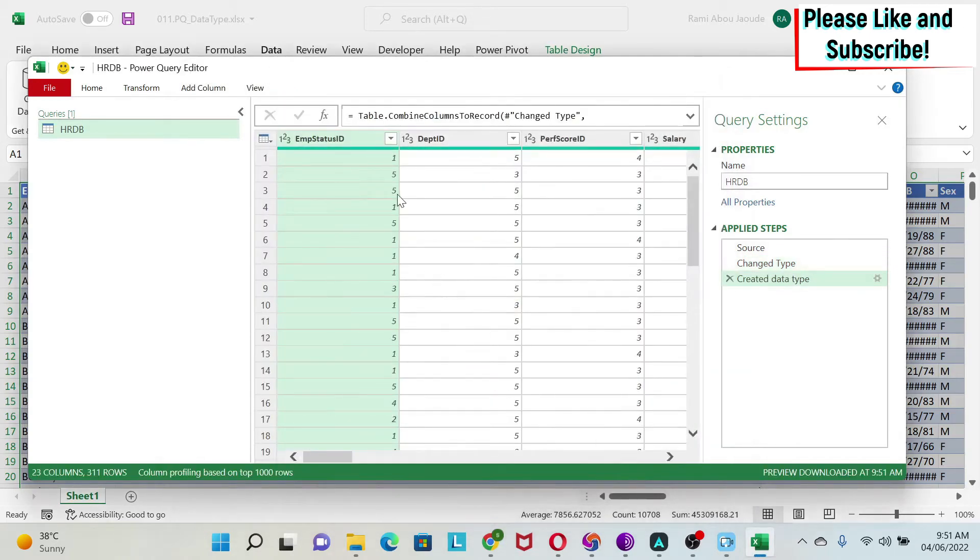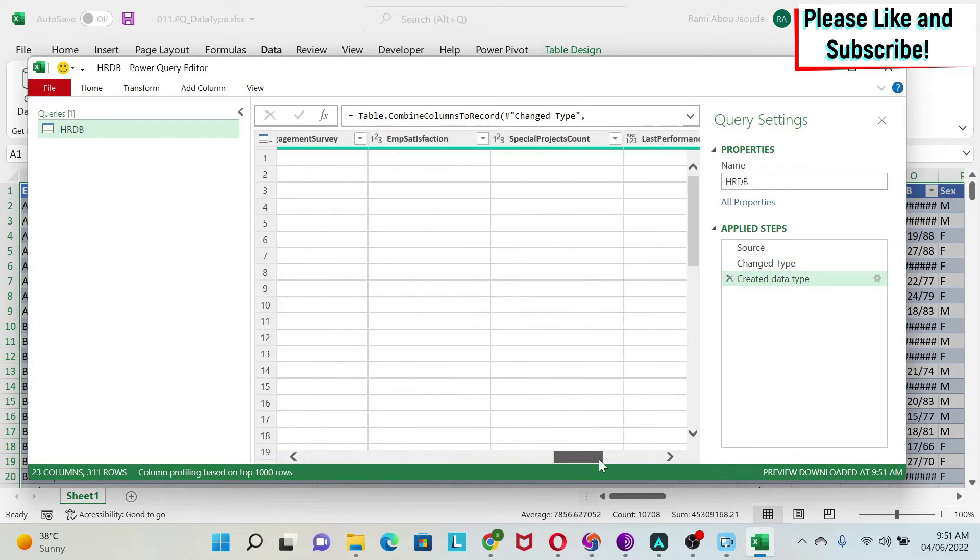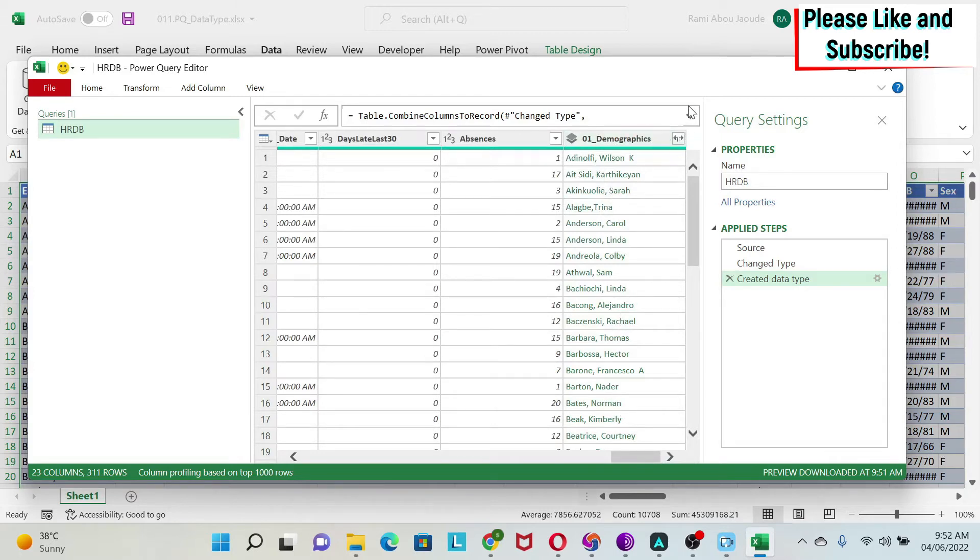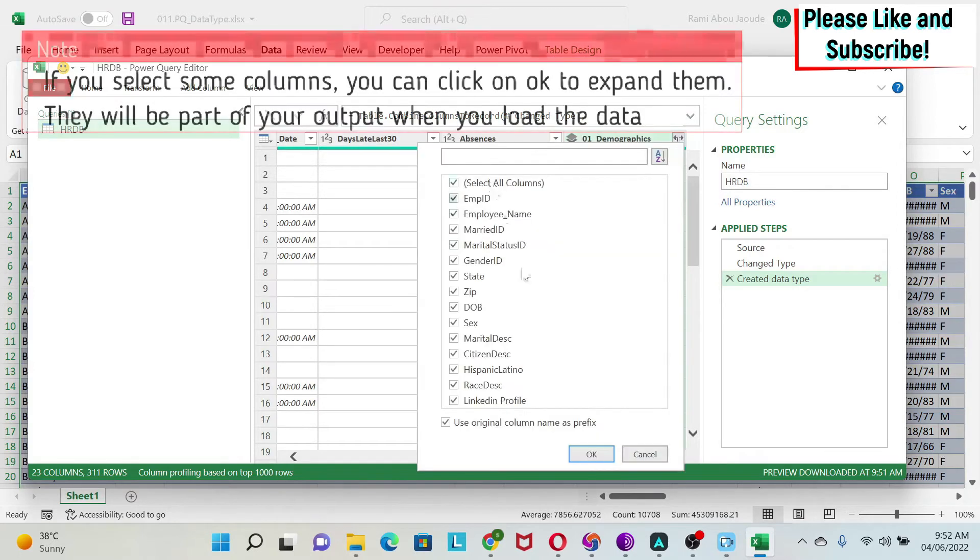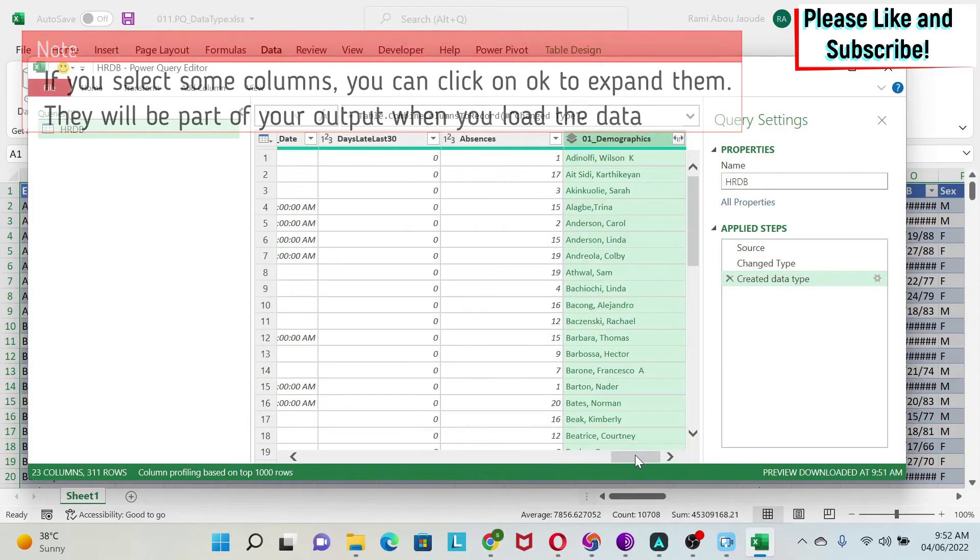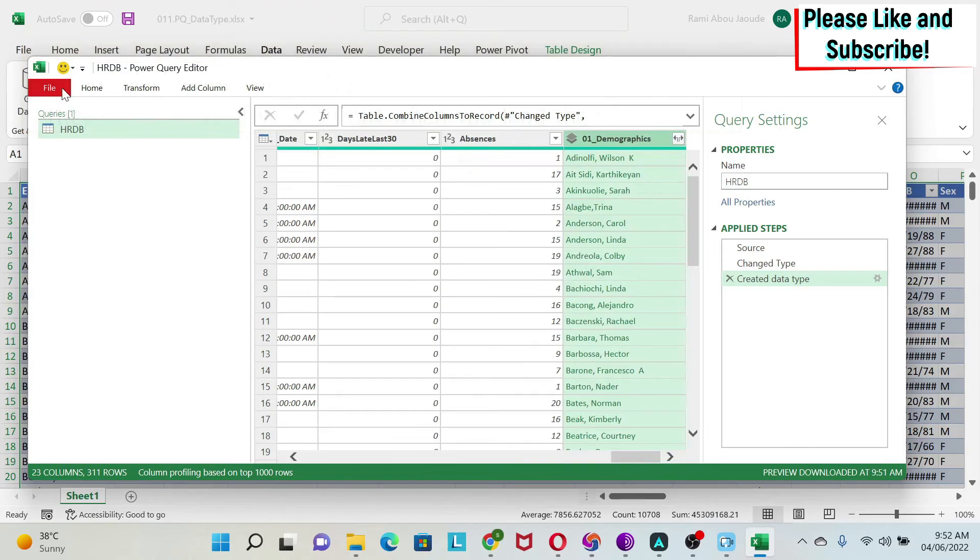If you browse through the data, at the end I have a new column called 01 demographic with the name of the person. If you click here, you can see all the columns I've put under this. This is my first data type.